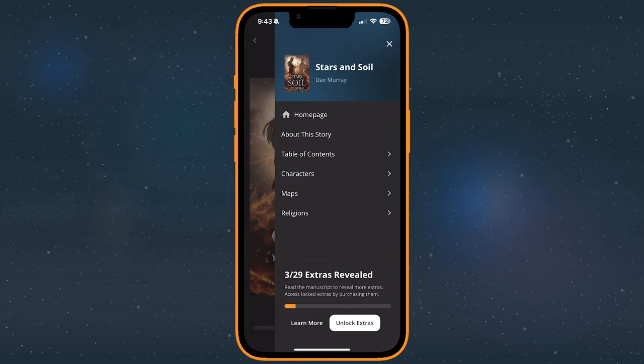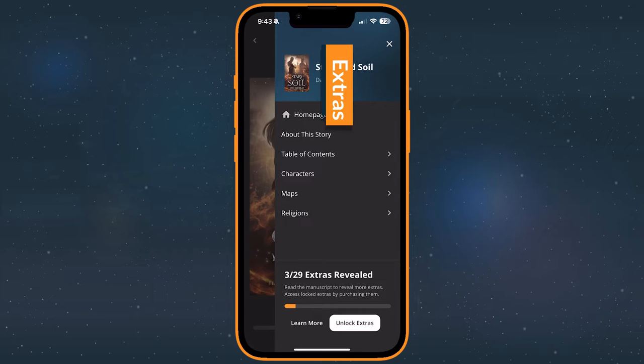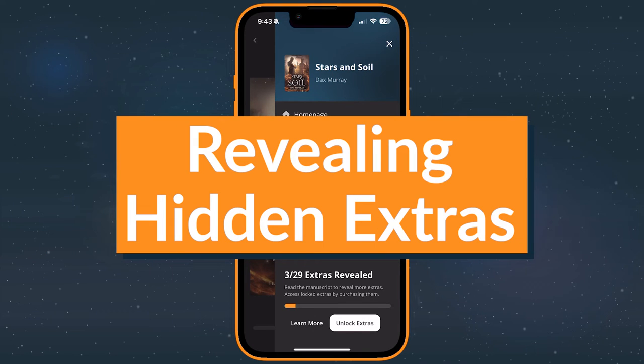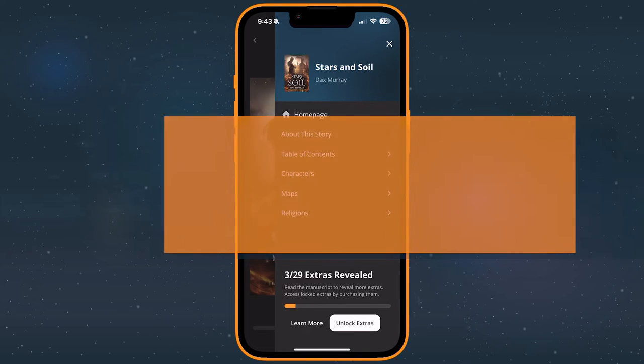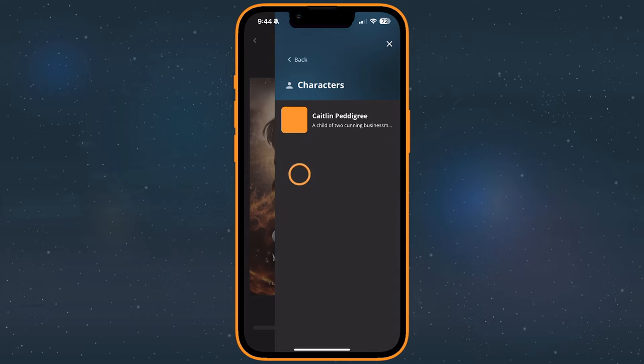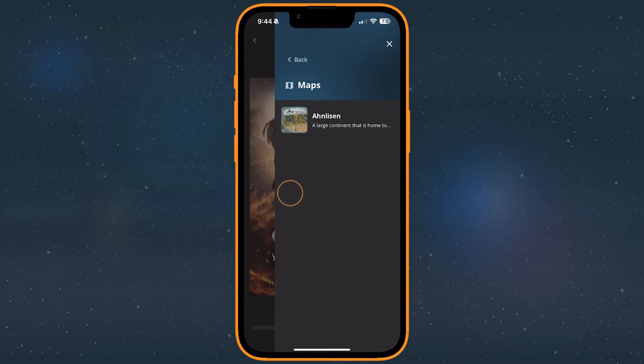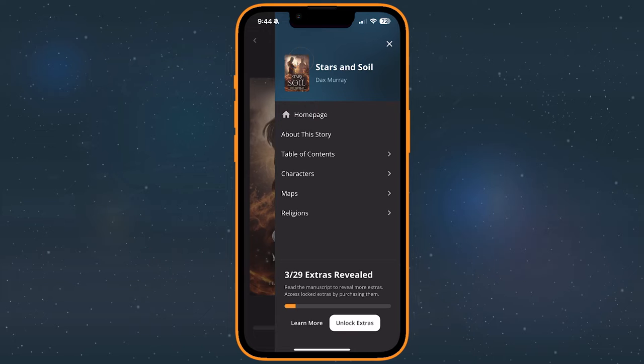There's no one section called extras, but everything below the table of contents counts as an extra piece of story content. Extras like these exist in one of two states, hidden or revealed. Authors may hide certain content that contains spoilers or information that only becomes relevant after a specific part of the story.